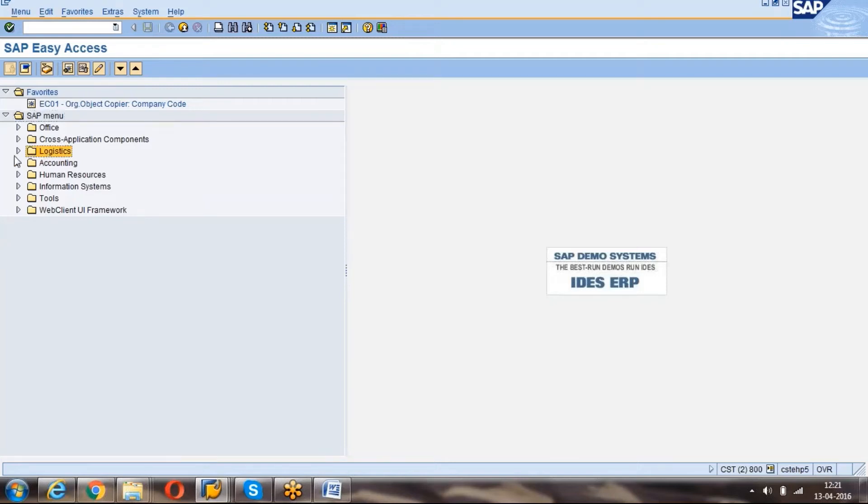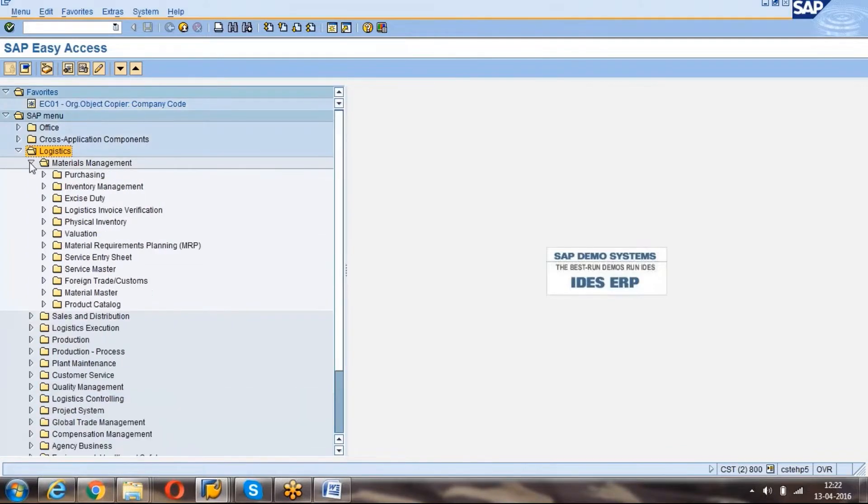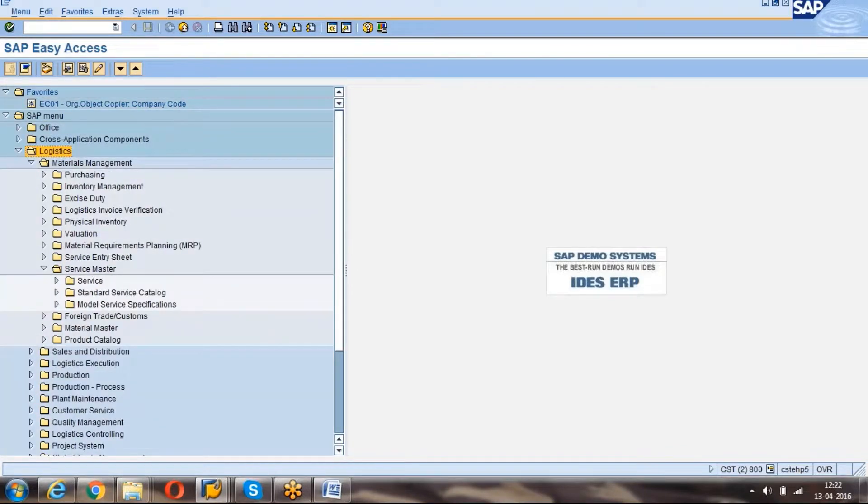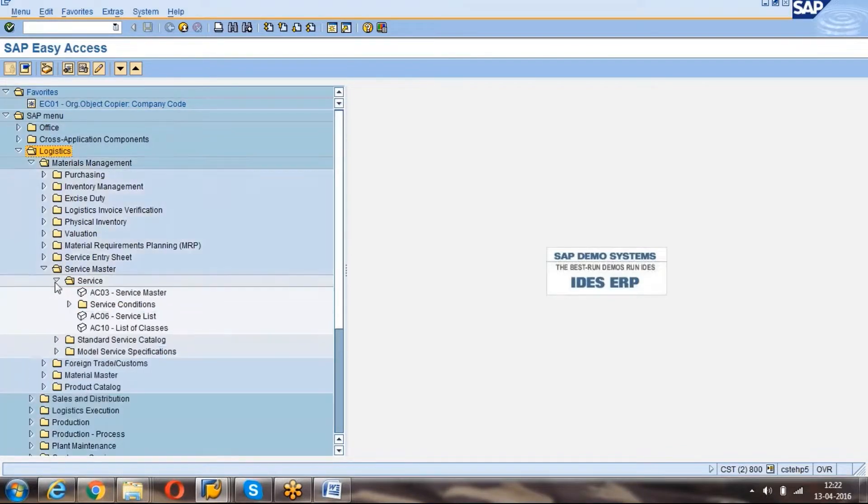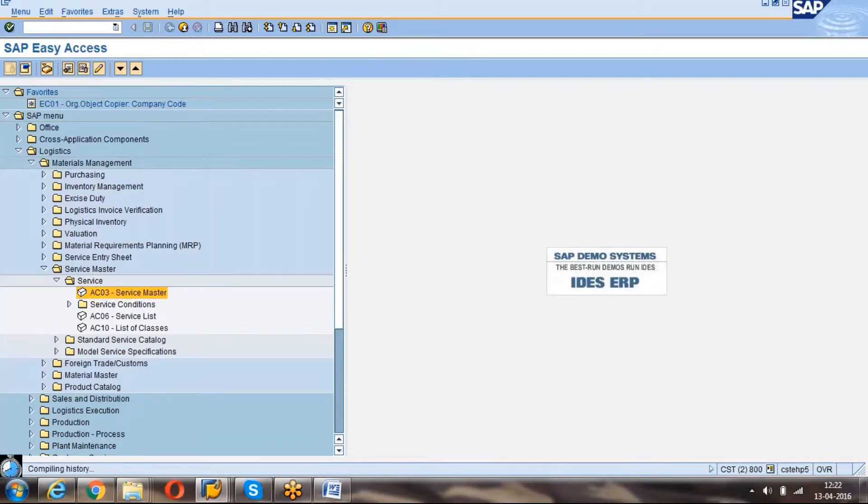You can go to Logistics, Material Management, Service Master, Service C. The T-code is AC03. Double-click on that T-code.